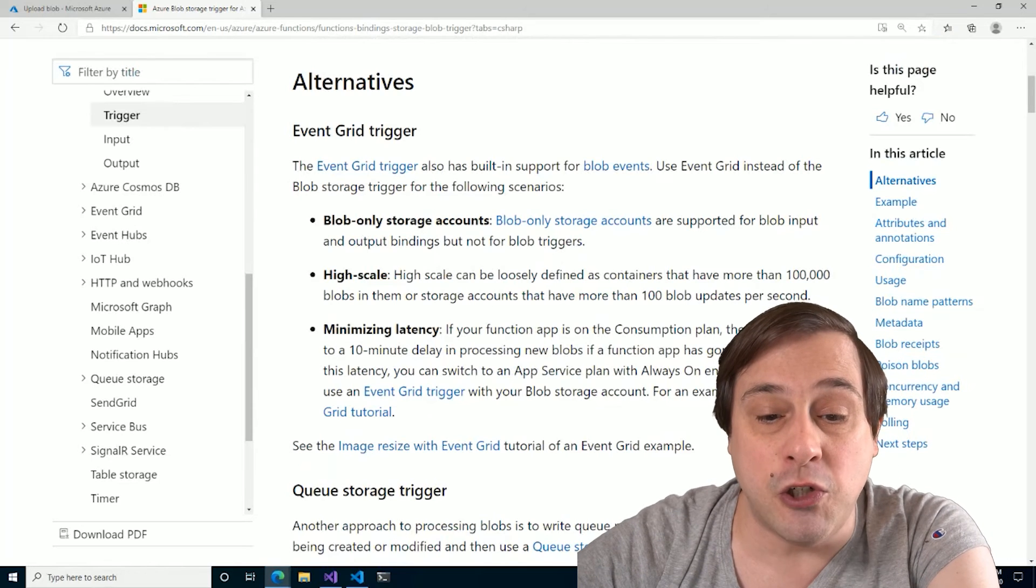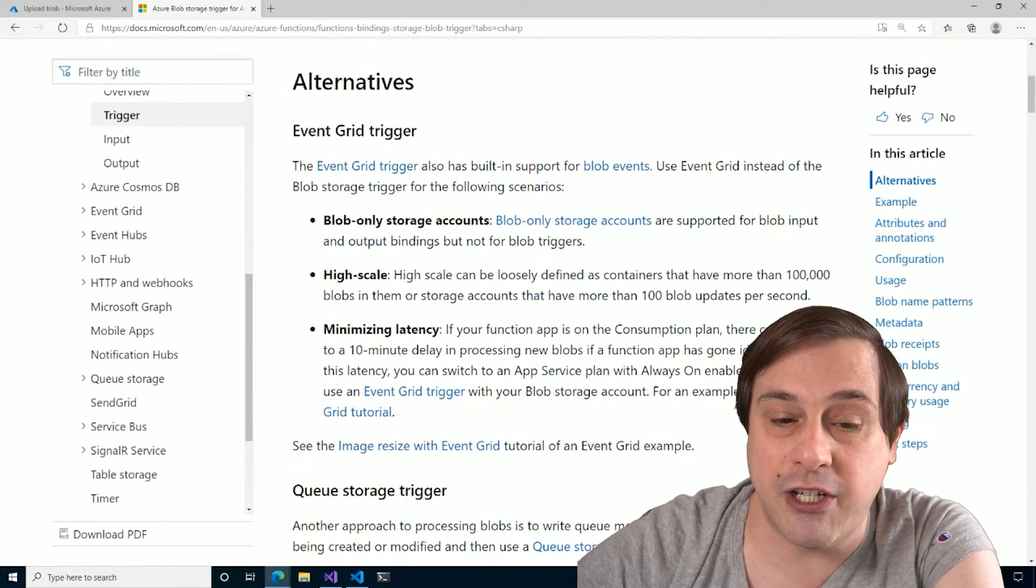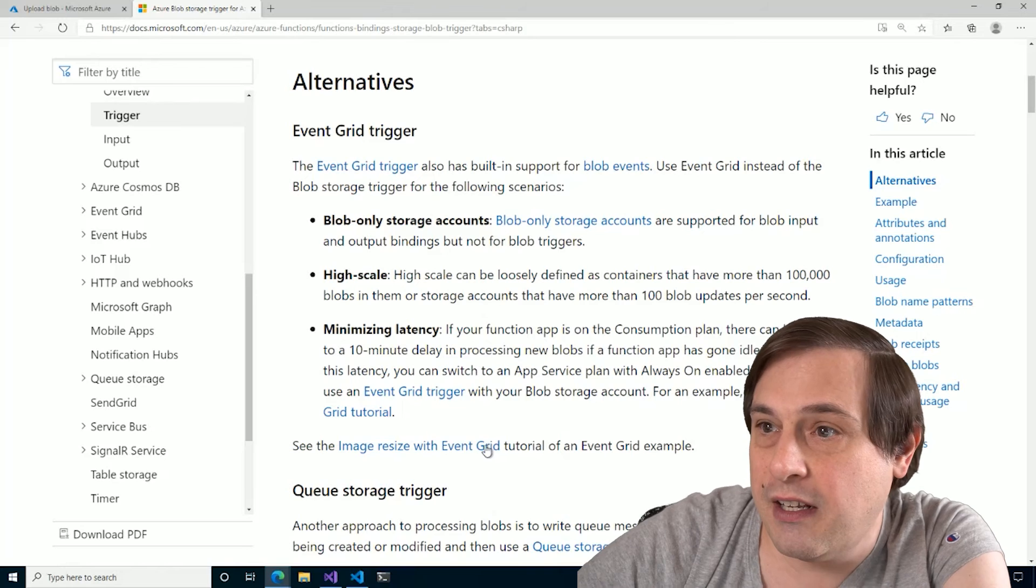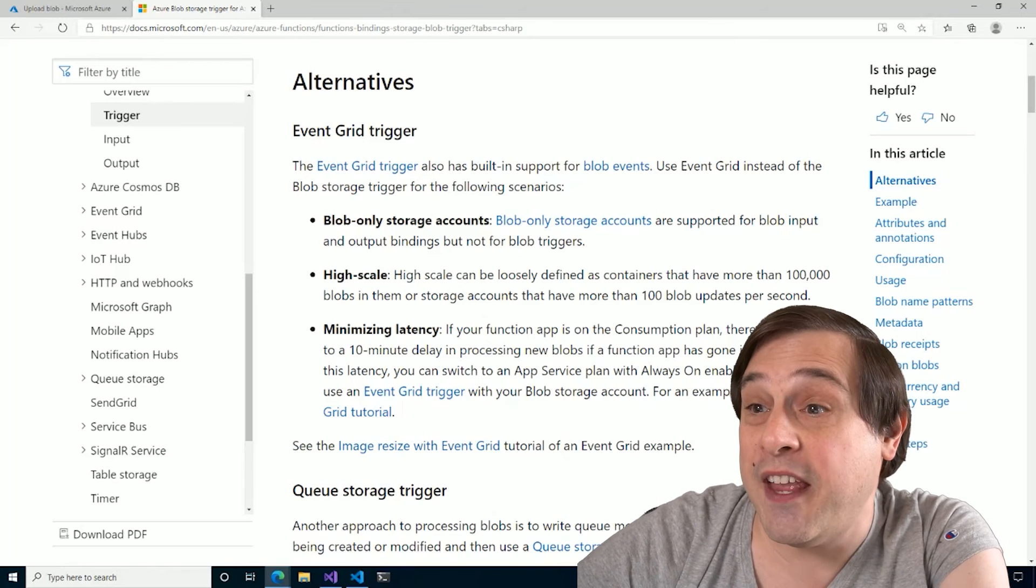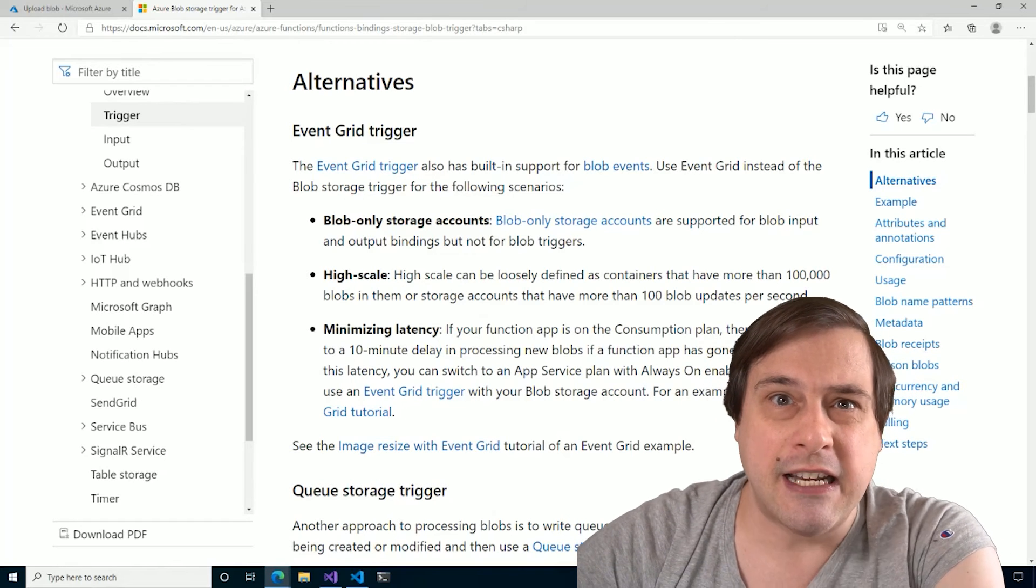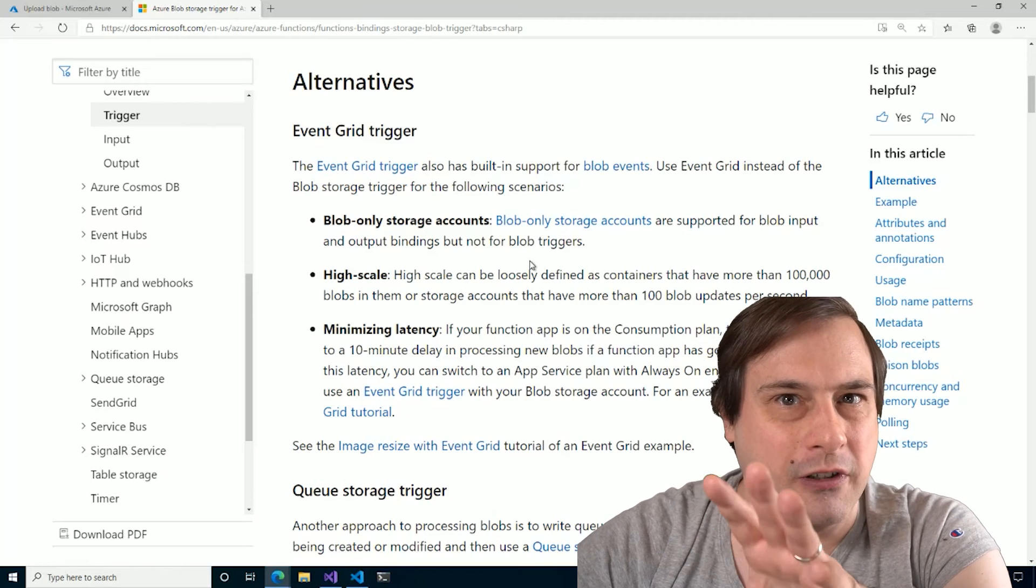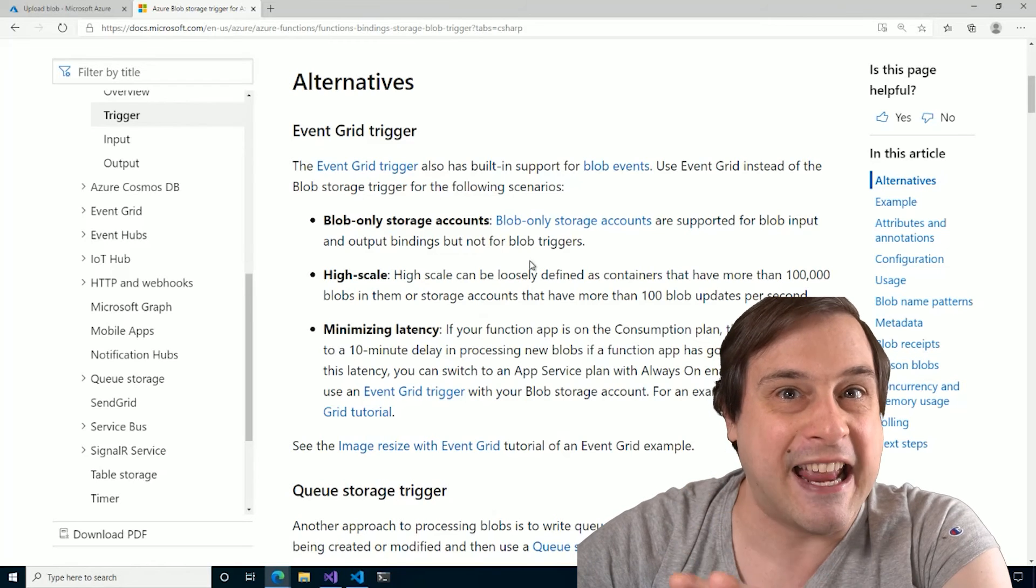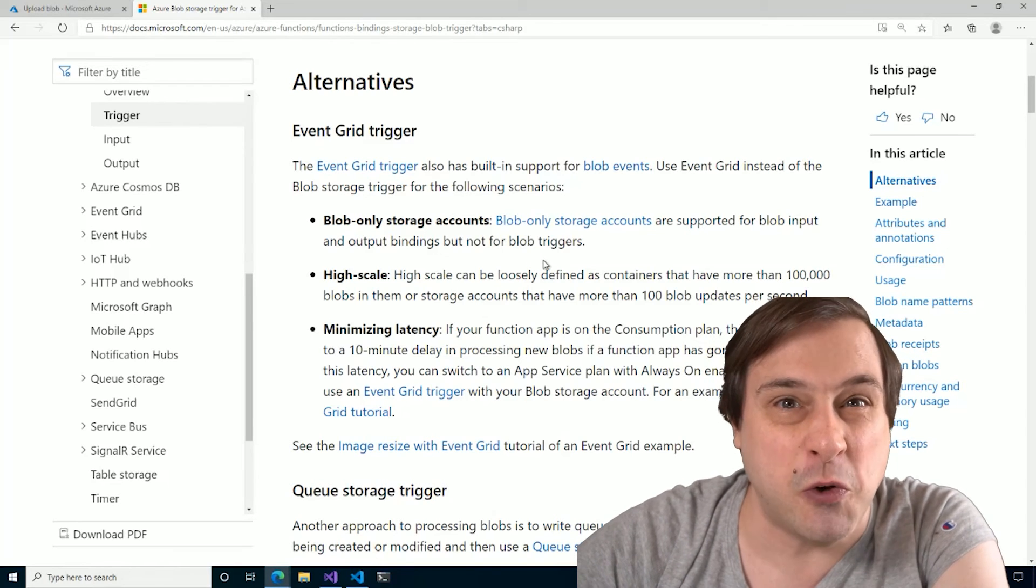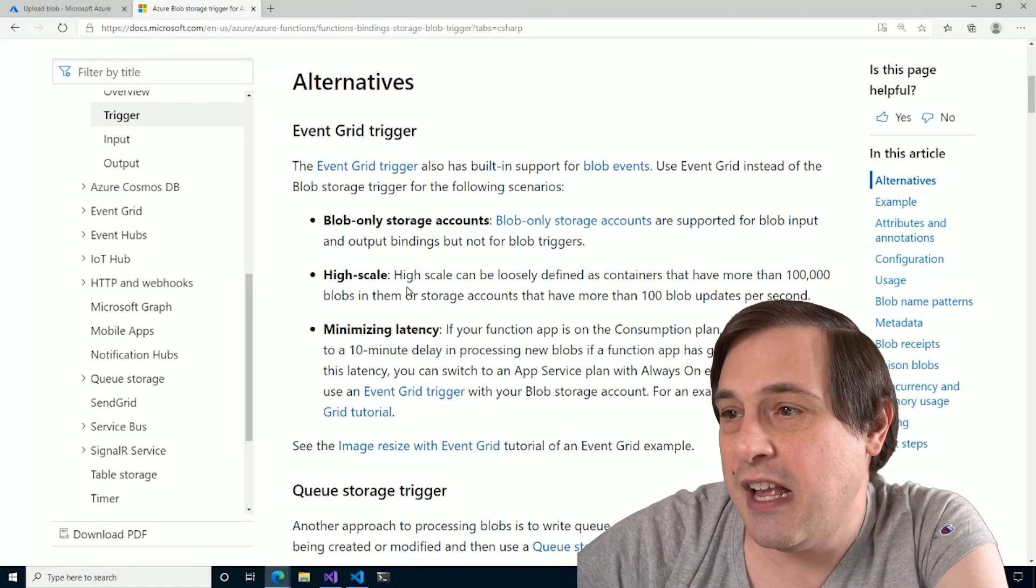So when do you want to use that event grid trigger? Well, for one thing, if you're using a blob only storage account. Now those are kind of older, legacy type things. You generally don't want to be using those now for new stuff.